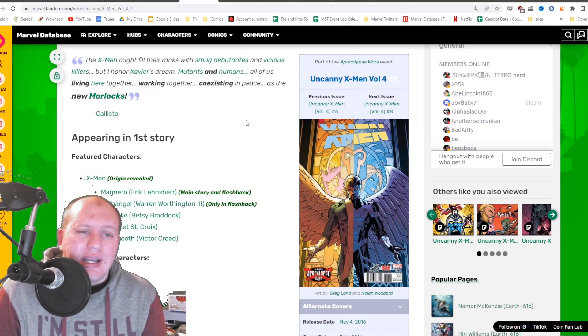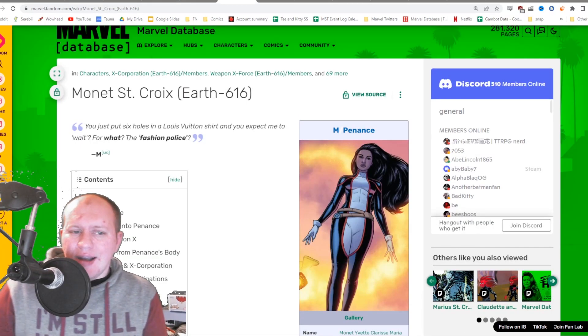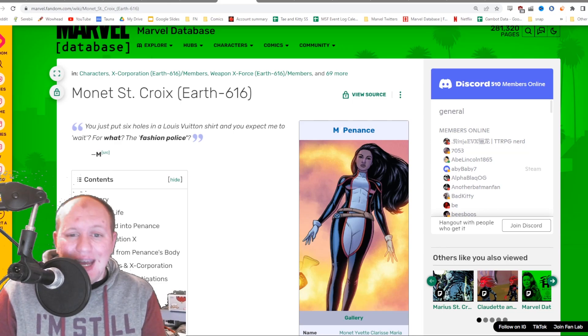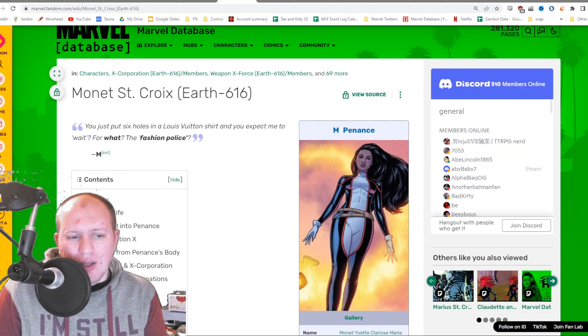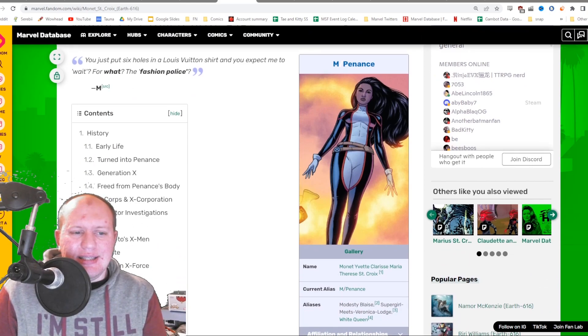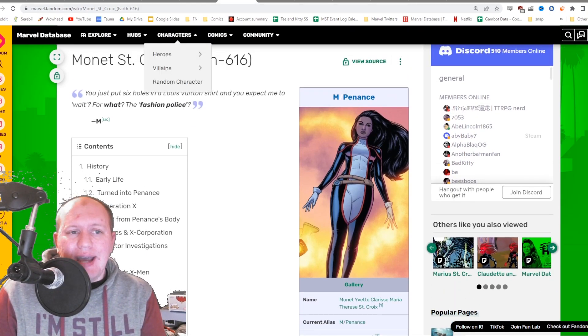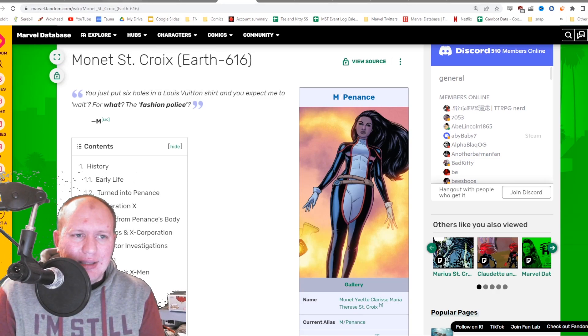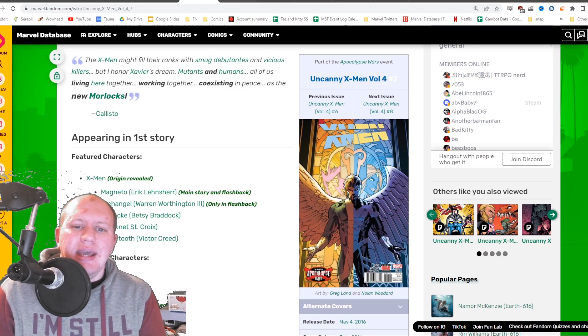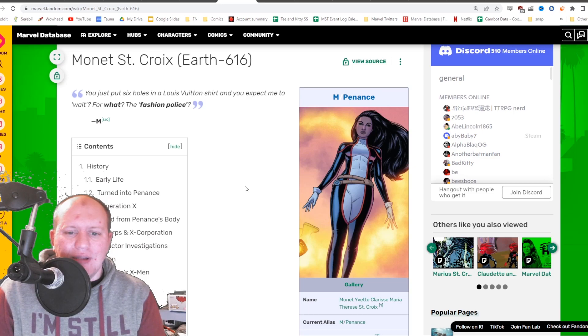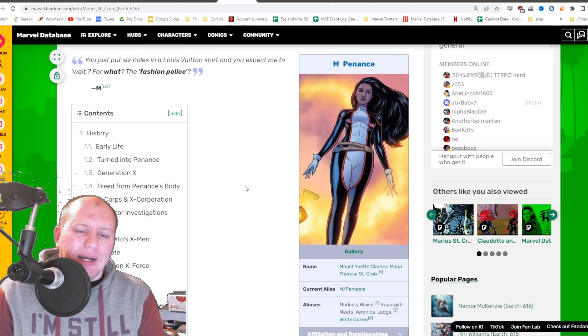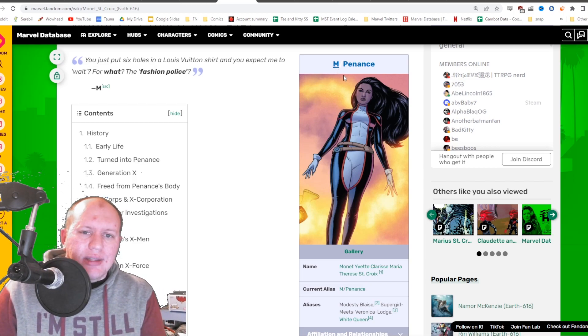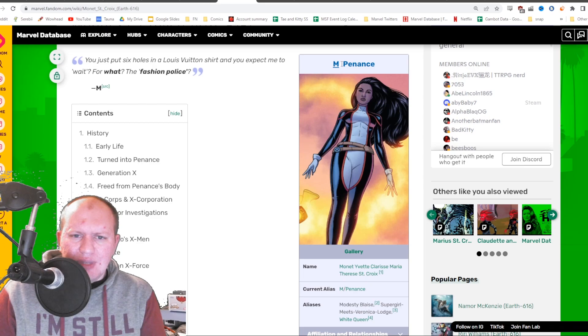The character I think is most likely to be here is M, Monet, Penance - whatever you want to call her. They'll probably go with Penance I'd say, but M would work as well. She's got a fair bit to do with this kind of period here, being with Magneto on his X-Men team and to do with Archangel and stuff like that.